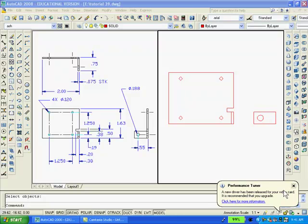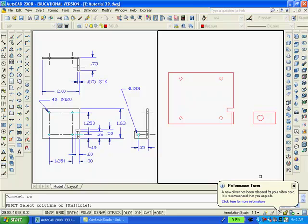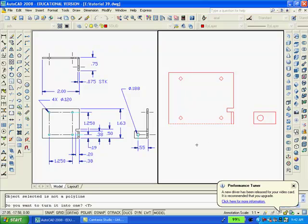At this time, PE or polyline edit command can now be used to convert the perimeter of both these little drawings into two continuous polylines so that they can be extruded. I'll type PE, enter. I'm asked to select a polyline. I'll select a line. Then I'm asked if I want to turn it into a polyline. I say yes.